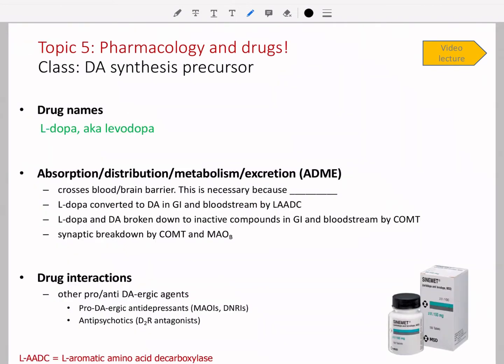When we look at absorption, distribution, metabolism, and excretion — ADME — for L-DOPA, we have to consider that the drug must cross the blood-brain barrier, because the synthesis has to happen in the presynaptic terminal.